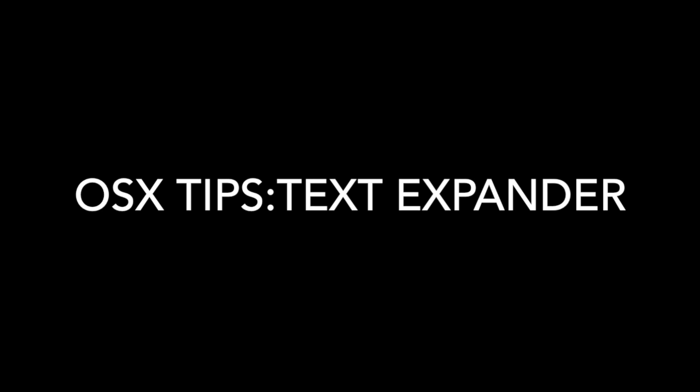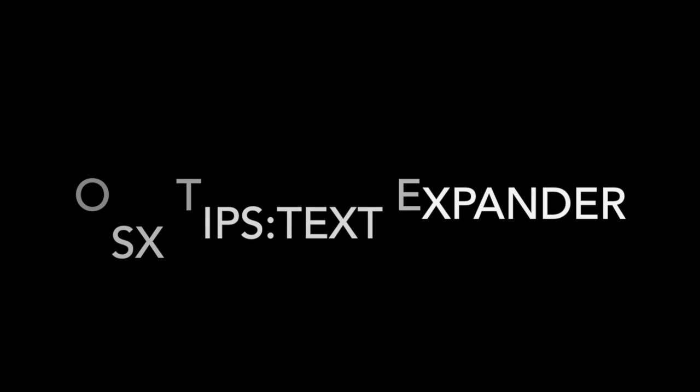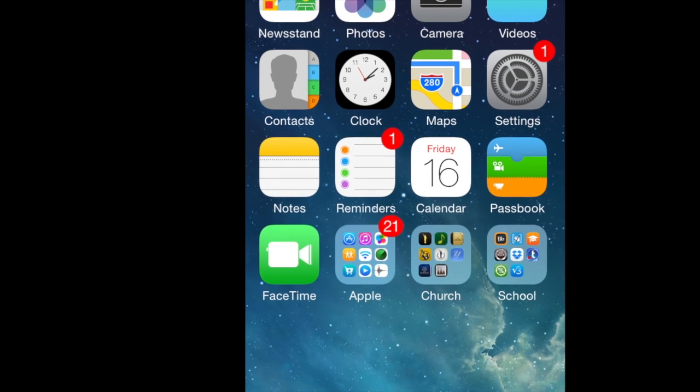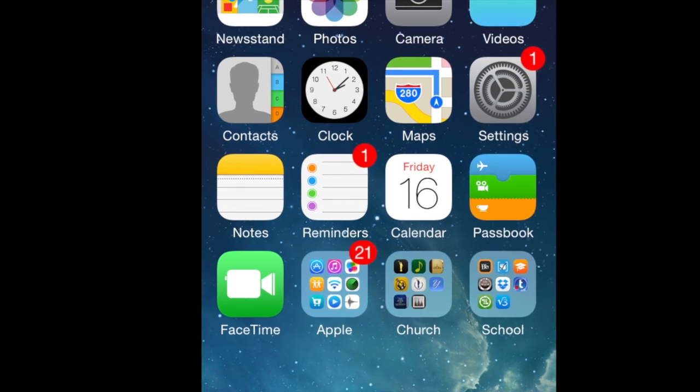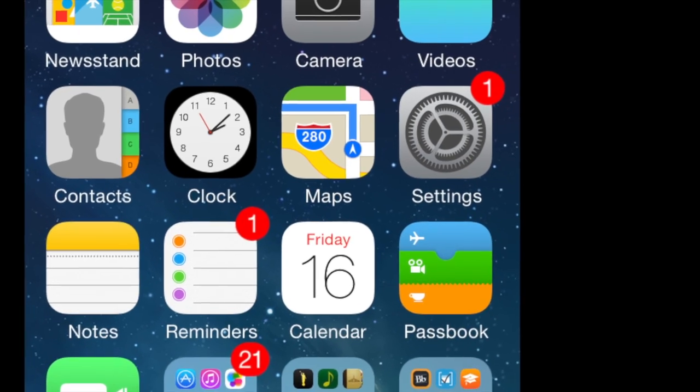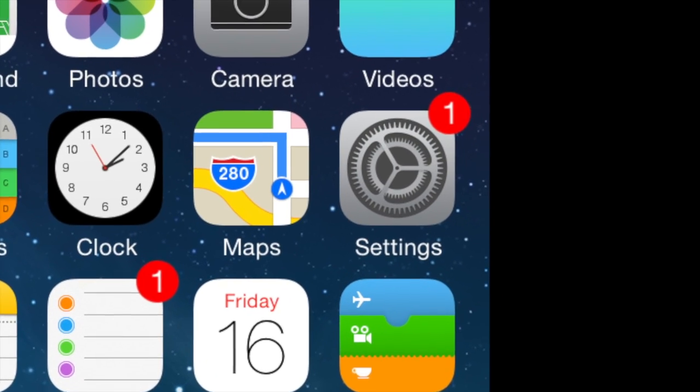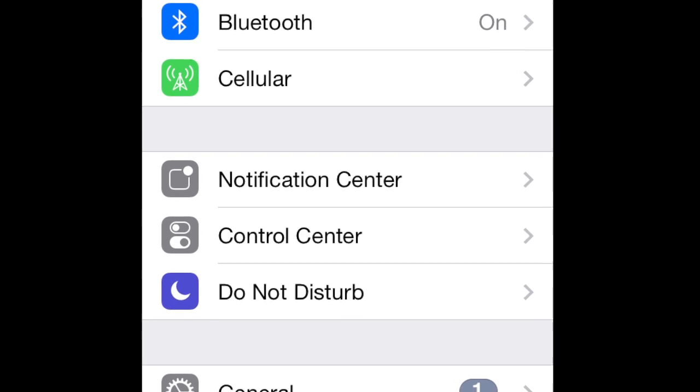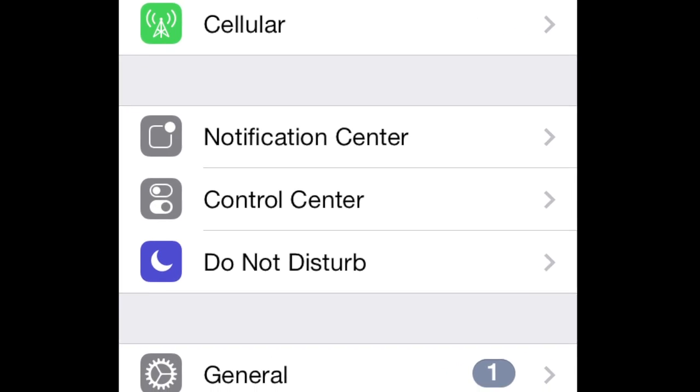Some of you have probably heard of TextExpander, an incredibly powerful text replacement app for your Mac, PC, or even iOS device. If you like the idea of using abbreviations to automatically insert longer chunks of text or text that you frequently type, but you are not a power user and cannot justify spending $35 on a text replacement app, then check out this simple trick on OS X and iOS.